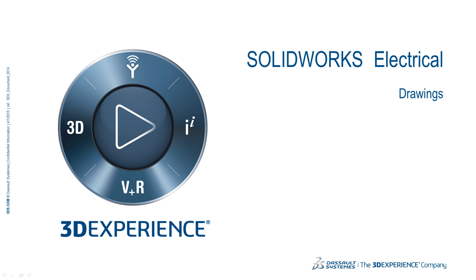Welcome to the SOLIDWORKS electrical video series. In this video, we will cover drawings.